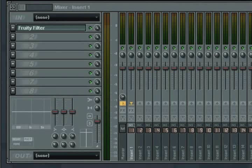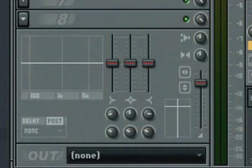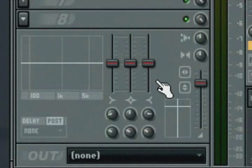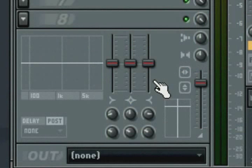For users of previous versions of FL Studio, you may remember that the send level knobs for each track were in the track properties box over by the EQ, panning and volume controls.